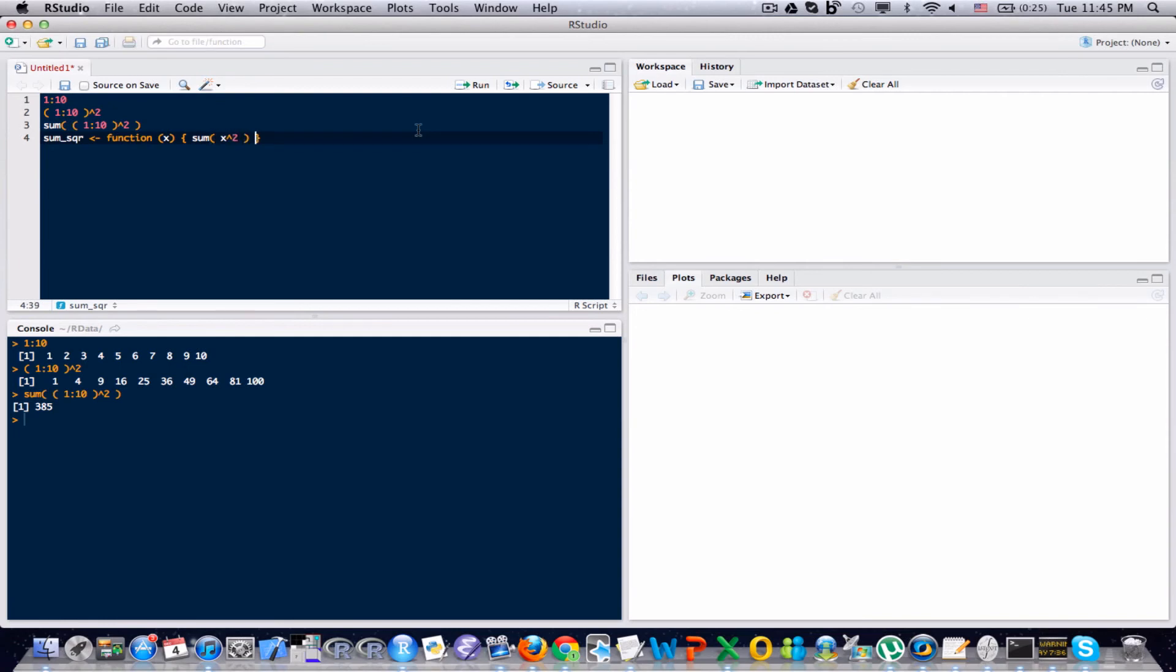And notice that's really the same thing that I had up in line 3 except instead of having 1 colon 10, I have that placeholder x there instead. Everything else is the same. I'm squaring the results and then adding all the results together. I'm going to go ahead and send that to the console. And now I've created a function.